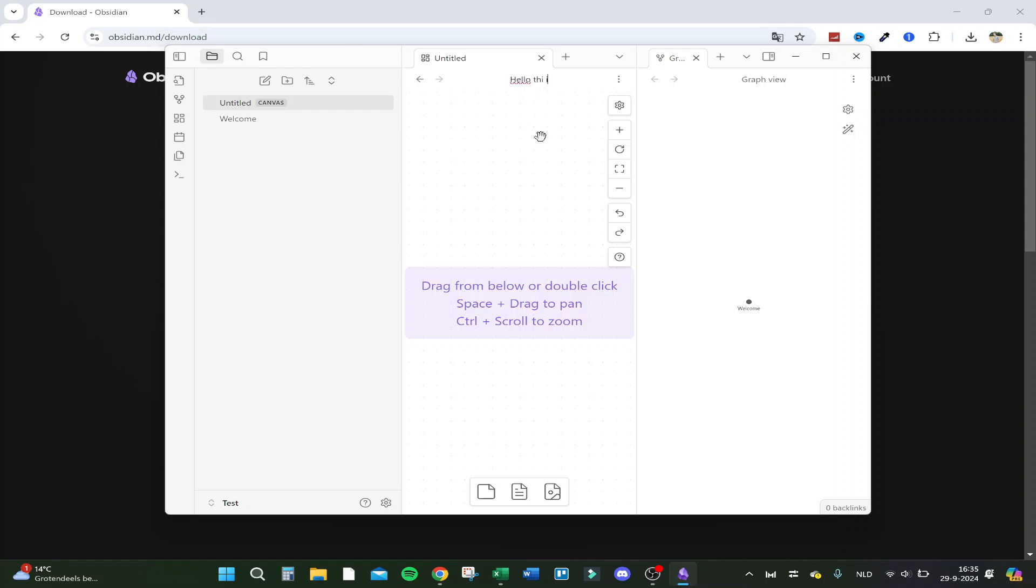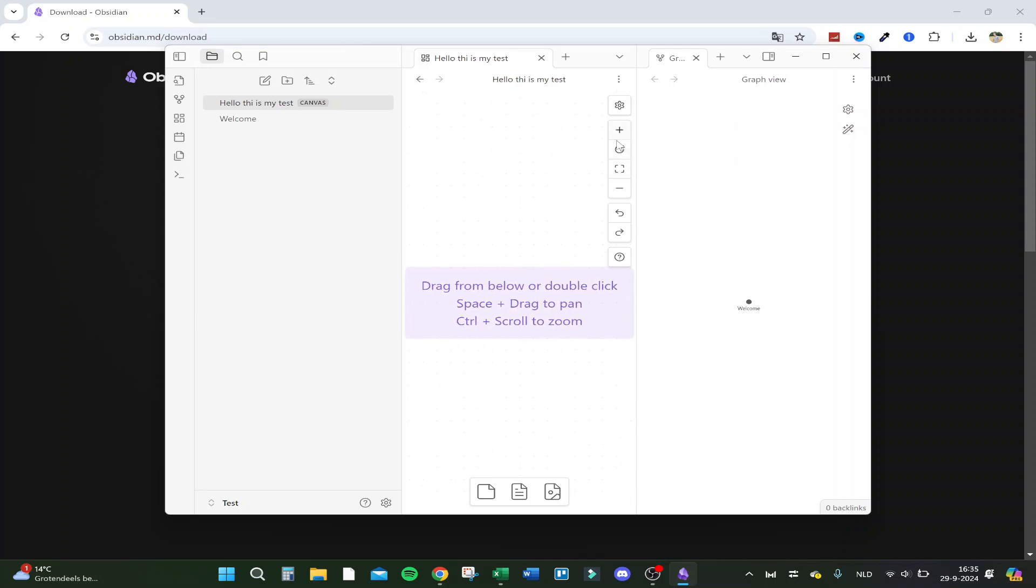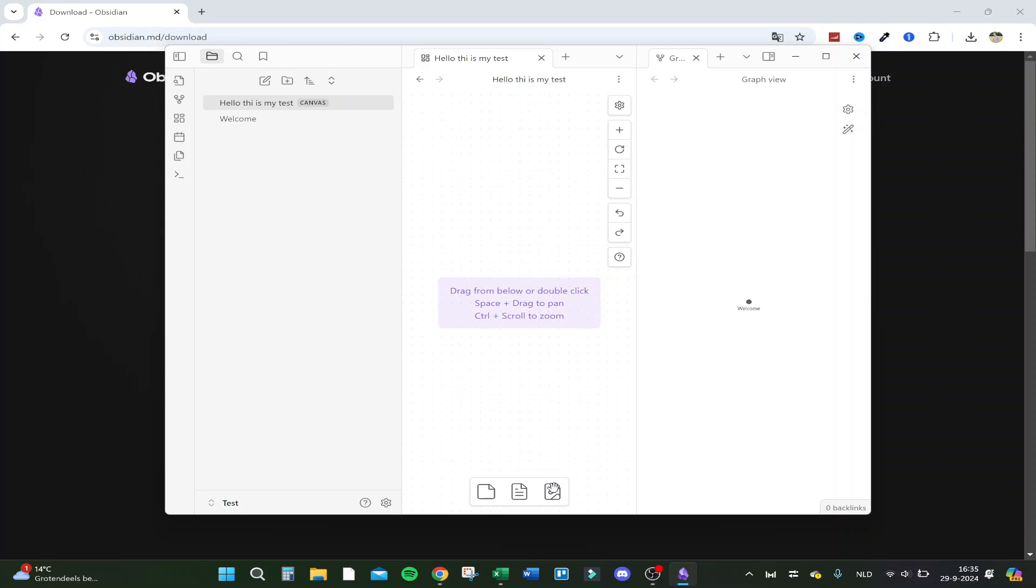And here we have the settings. If you want to, you can set it to read only. And this is just zoom in, zoom out, and that's so easy. You can load here pictures, documents, and the card.